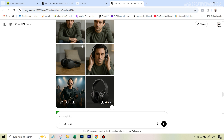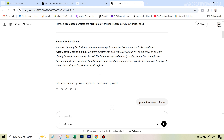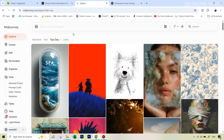I downloaded the visual storyboard image and opened a new chat in ChatGPT. I uploaded that same storyboard and said 'give the prompt for the first frame.' Then I took that prompt and used it in MidJourney.